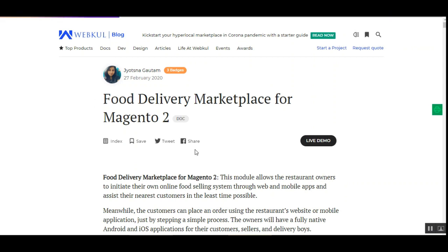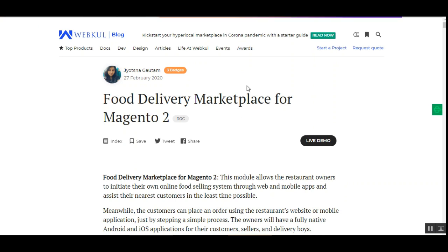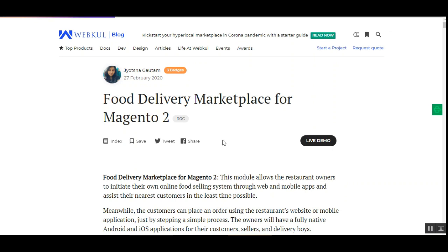That covers the Food Delivery Marketplace for the Magento 2 platform. We showed you the customer end, the seller's end, and the admin configurations as well. If you have any questions regarding this plugin you can reach us at support@webkul.com or raise a ticket at webkul.uvdesk.com. In the second video I'll be showing all these features within the mobile app, demonstrating how things can be done on the go without the web process. Thanks for watching and have a great day.